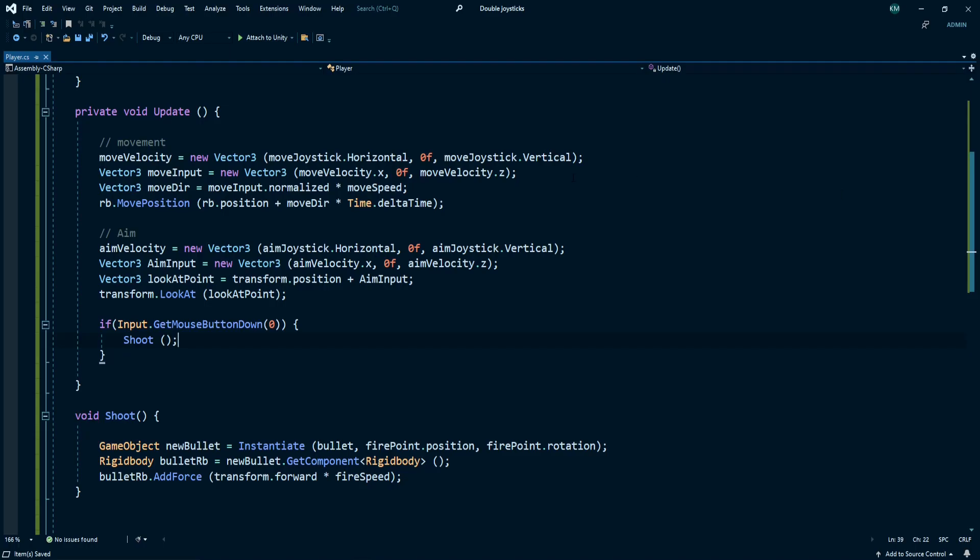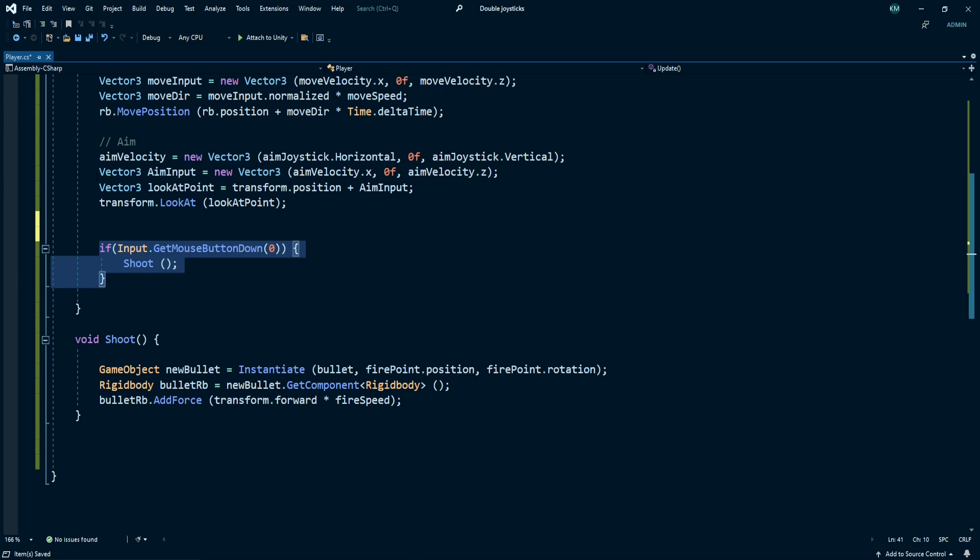Now go to the script, comment these lines because I want to use my aim joystick for shooting.